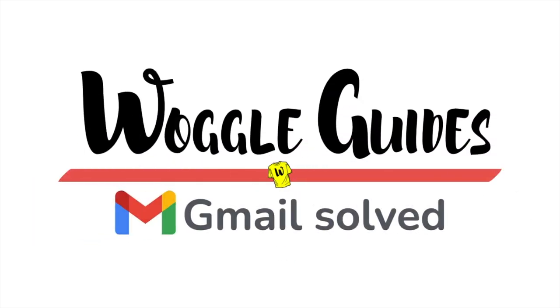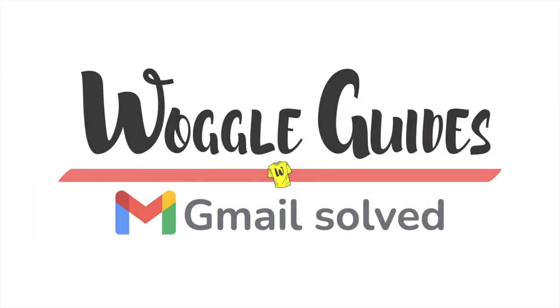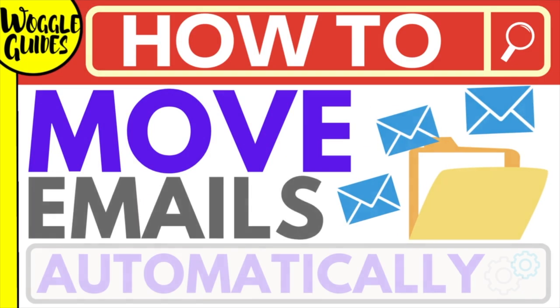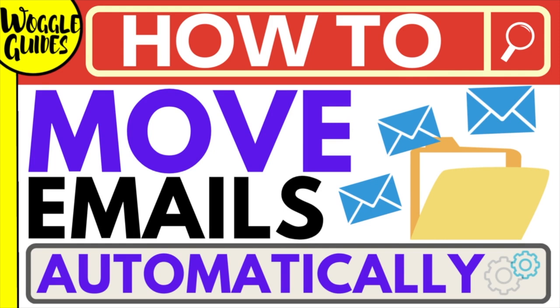Welcome to Woggle Guides. In this guide, I'll explain how you can set up Gmail to automatically move specific emails to a folder. Let's get straight into it.